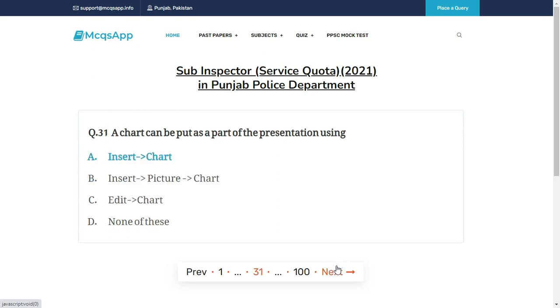A chart can be put as a part of the presentation using — the right answer is A: Insert Chart.